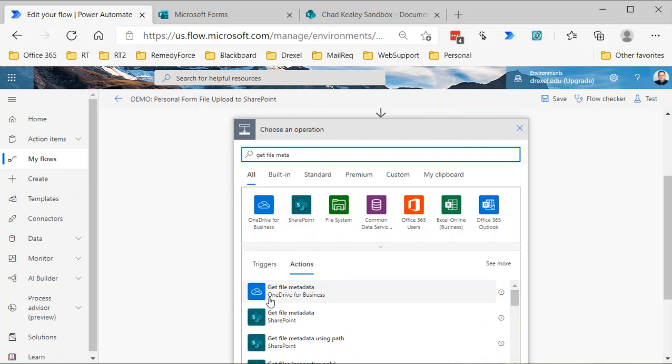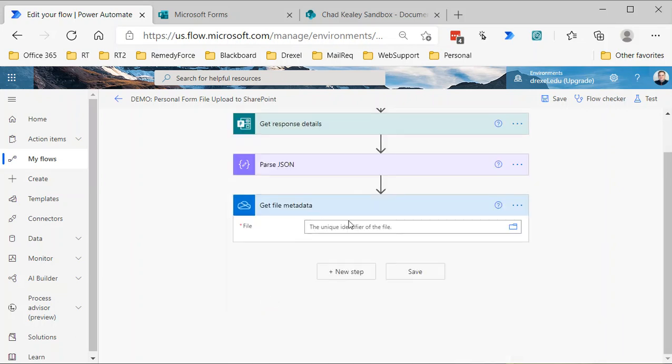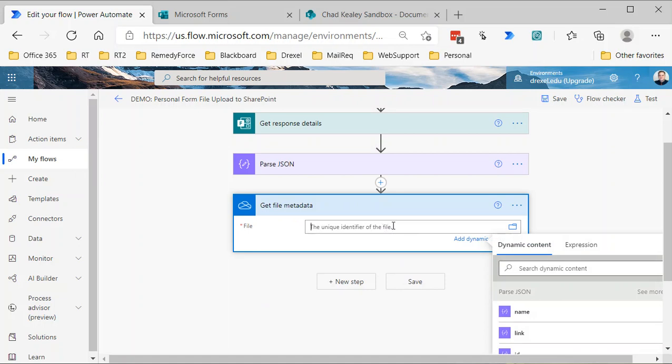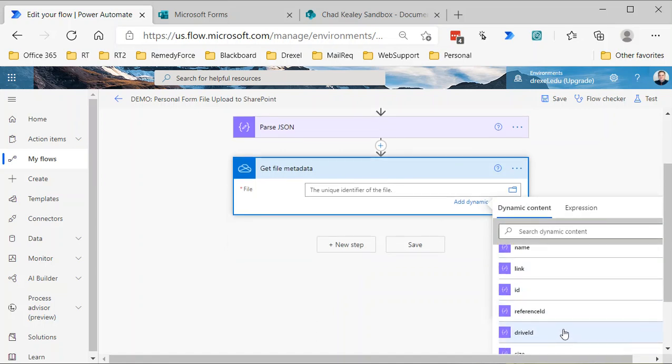I'll say get file metadata, and again, I need to use the OneDrive for Business connection or connector.